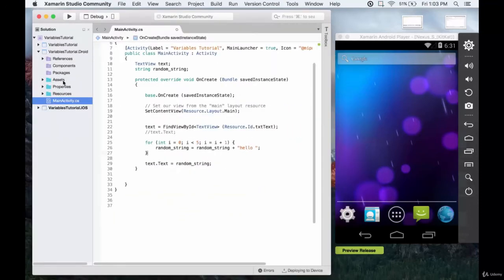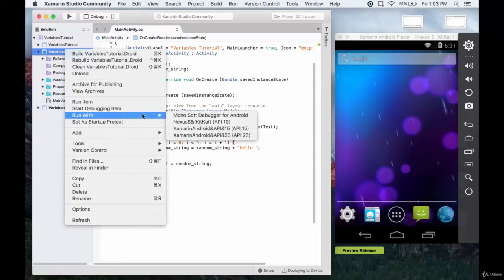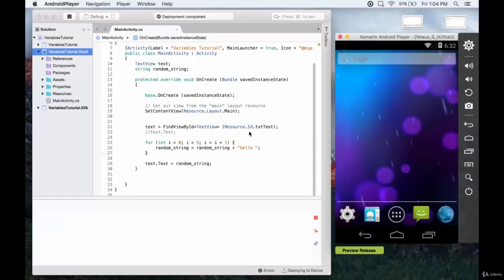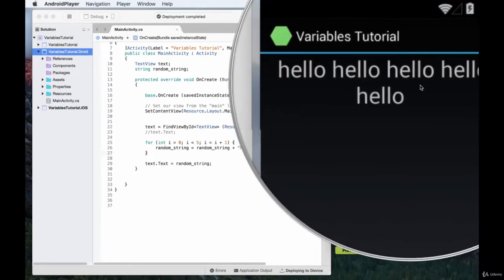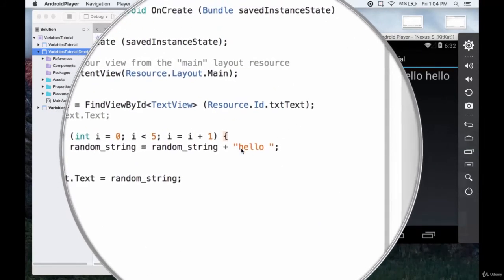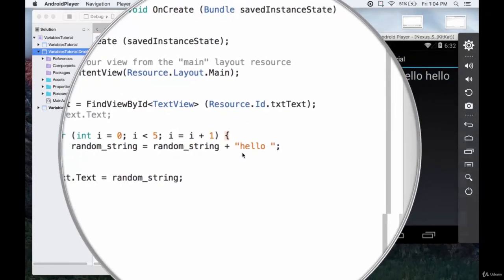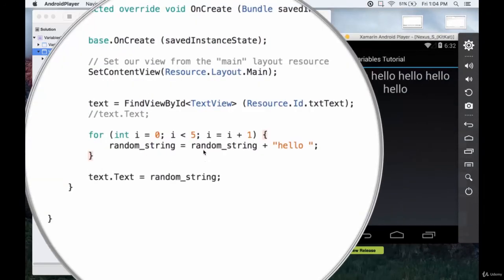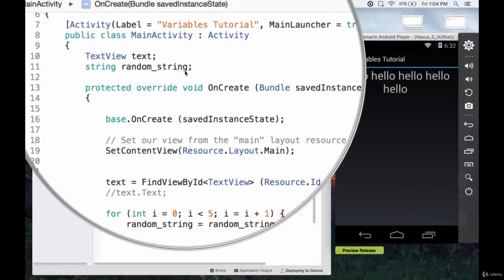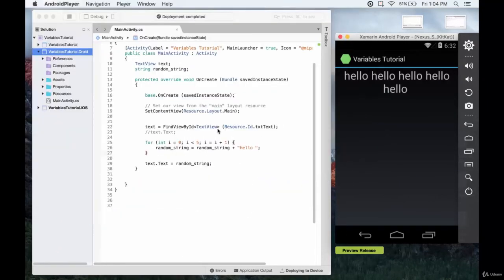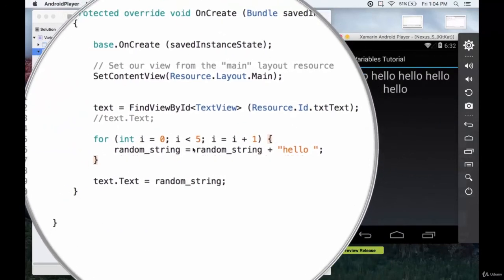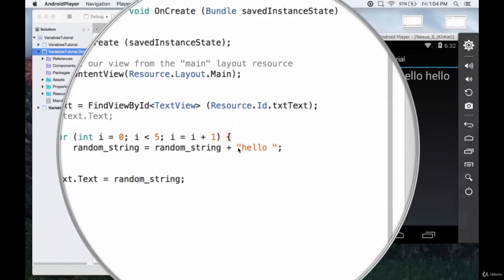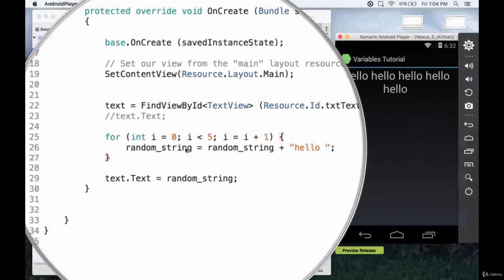Let's go ahead and run this with the nexus s. And here we get hello printed out five times back to back. That's exactly what we would expect, because all we're doing is appending hello to whatever already exists in random string. We didn't initialize it, so it just started out as a blank string. And the loop ran five times, each time just adding hello to our string called random string.